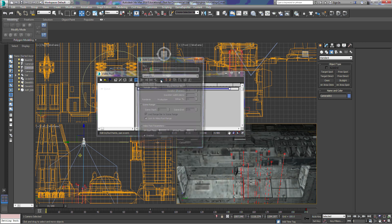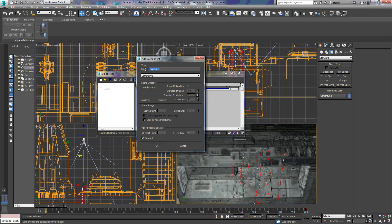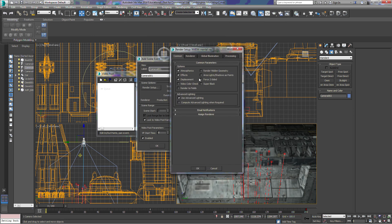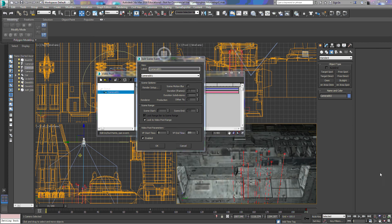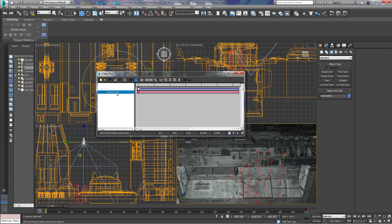To use Video Post, we'll come up here to Add Scene Event, select camera one, and label it so we know what it is. From here we can change a lot of settings. Under Render Setup, we're going to enable Force Two-Sided so that we actually get all sides of the polygons when we render. Then under the Video Post parameters, since this is camera one, we want this to render to frame 80. Now we have one event here.